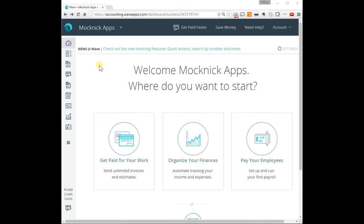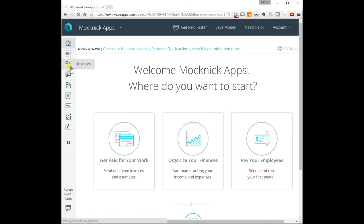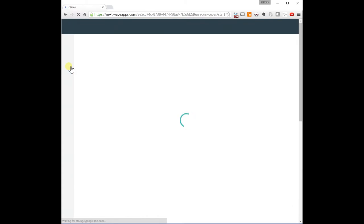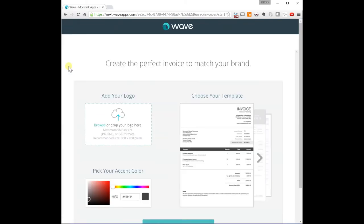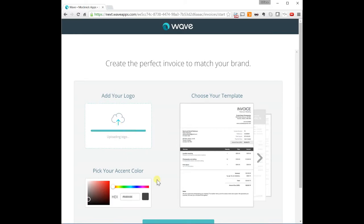the first step is going to be to create your own account. Then the next one is go into Invoices. And once you go into the Invoices page, it's going to ask you to add your logo. So I'm going to drag a logo in there. We have a brand new logo for Mocknick Apps.